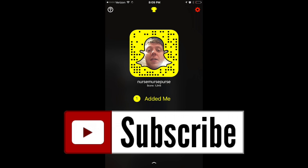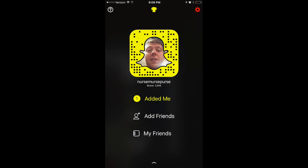Alright guys, that concludes the video. I hope it helps someone out there. Also hit me up on Snapchat if you want — it's a great way to stay in touch and share life together as nursing students. I'll catch you guys in the next video, more coming out soon. See you then, peace.